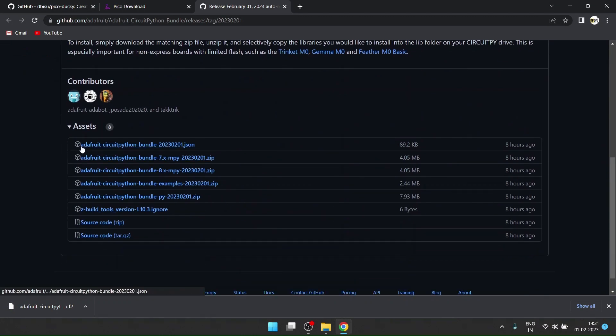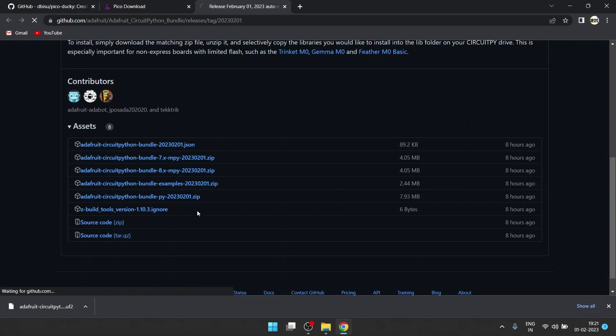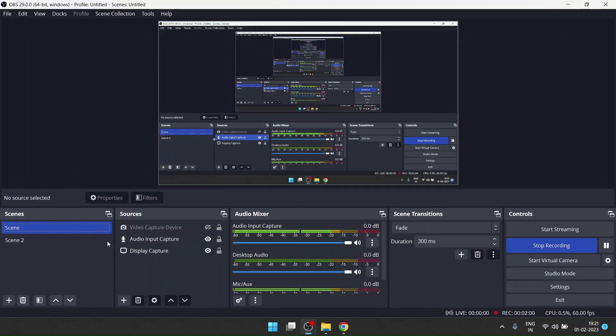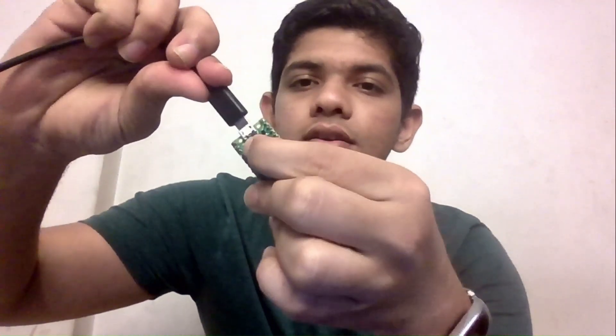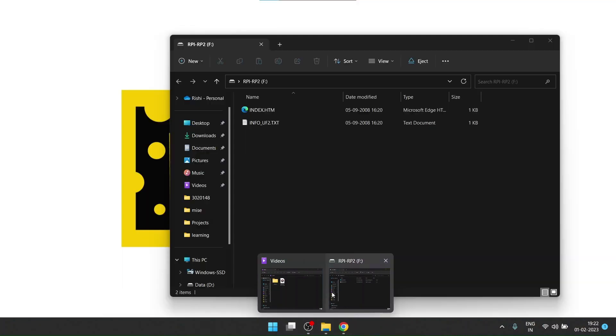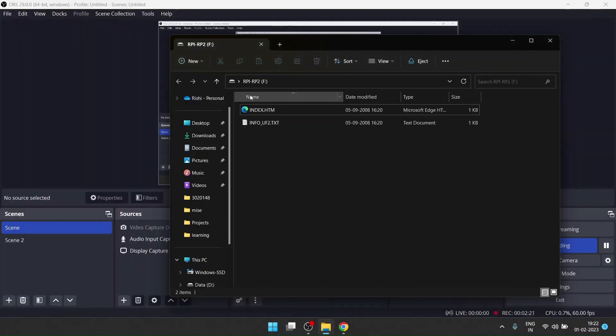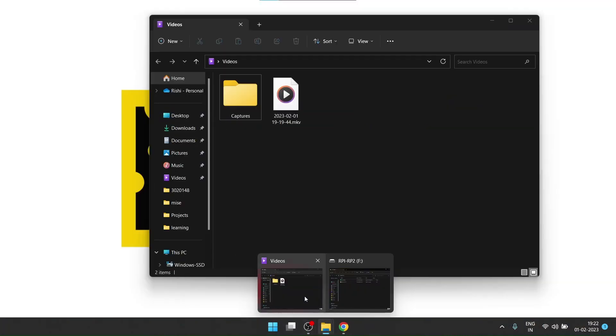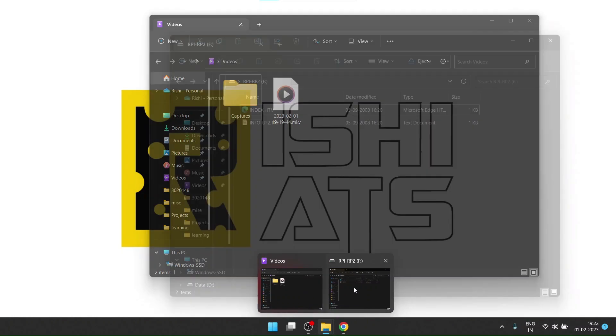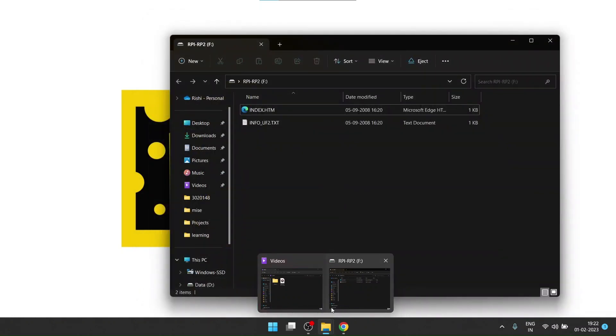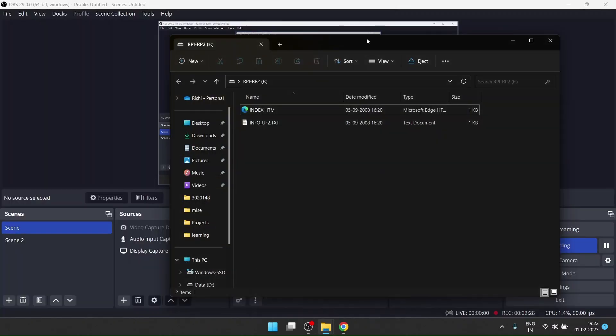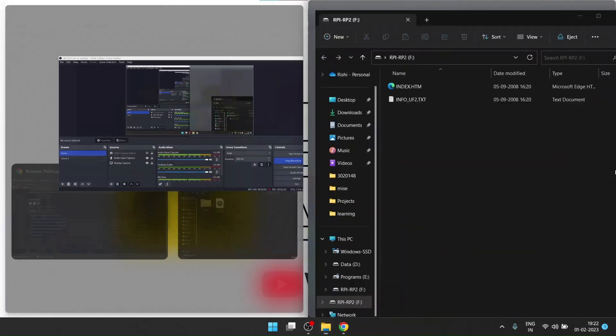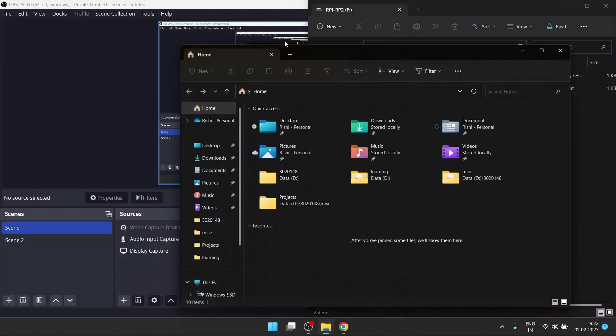From here you have to download this 7x-mpy file. Download both files. Now what you have to do is connect your Pico to your computer. While pressing this white button, press this button and connect it to your computer. Once you connect, the RPI-RP2 folder will open up.